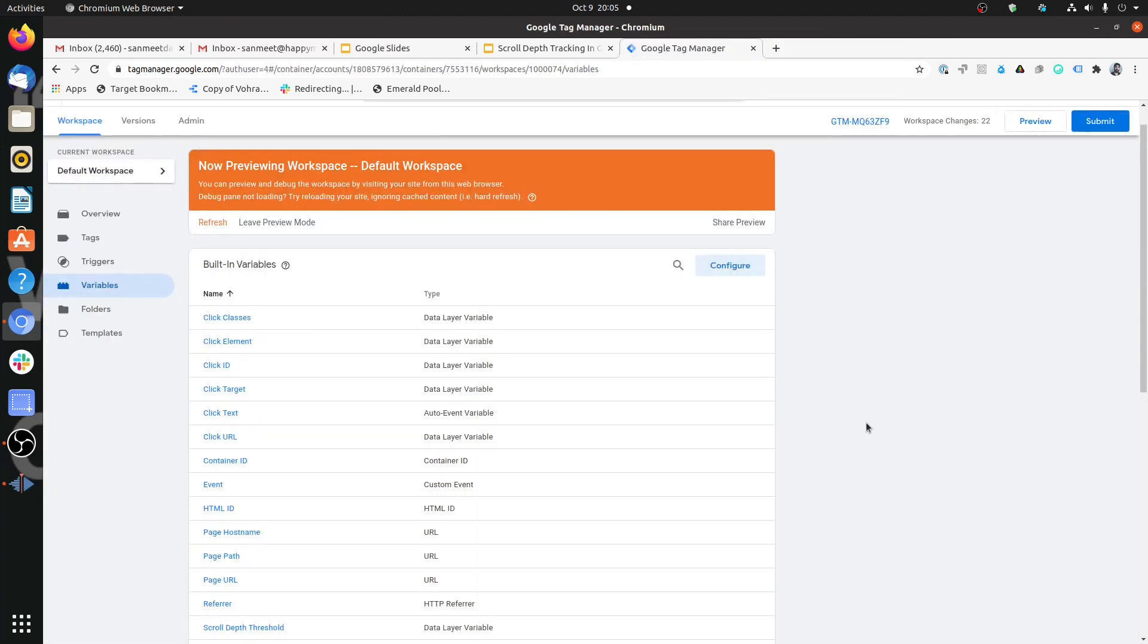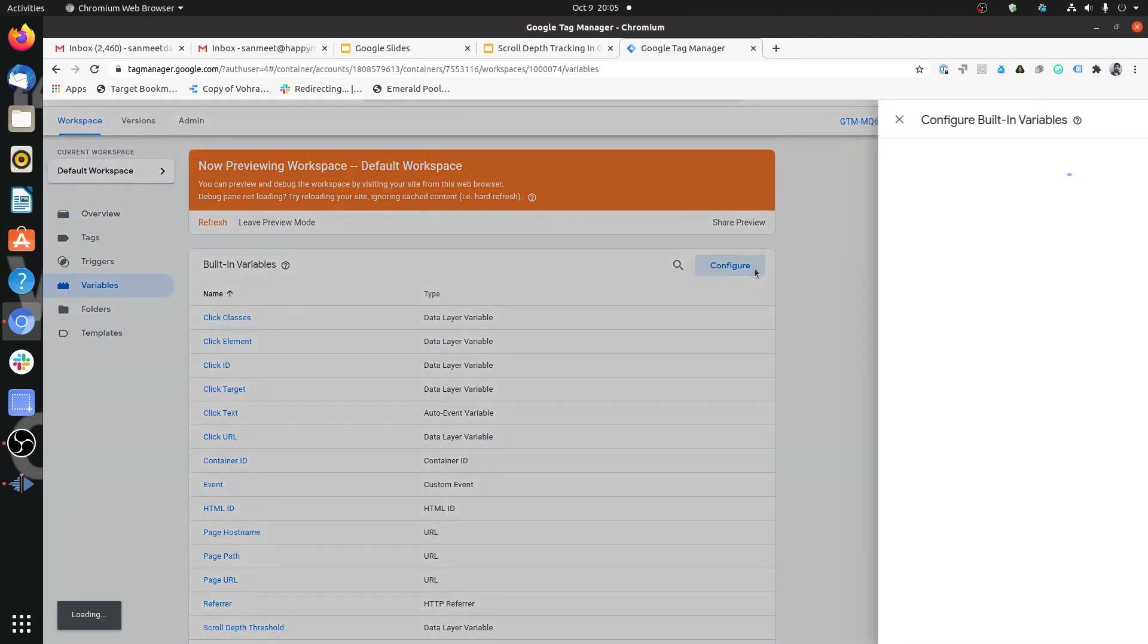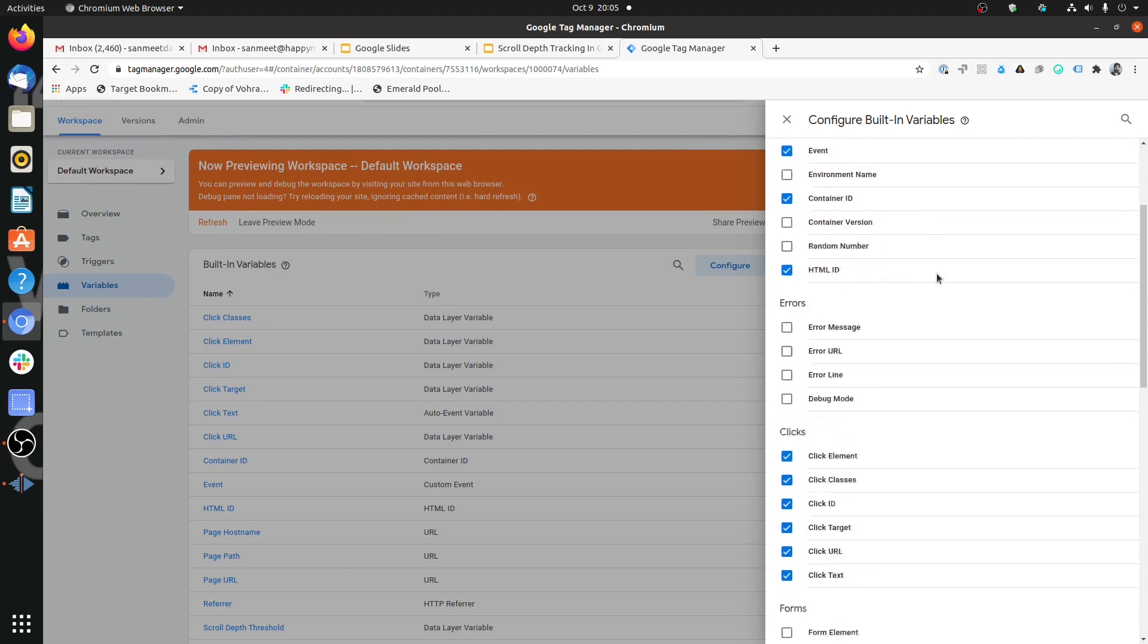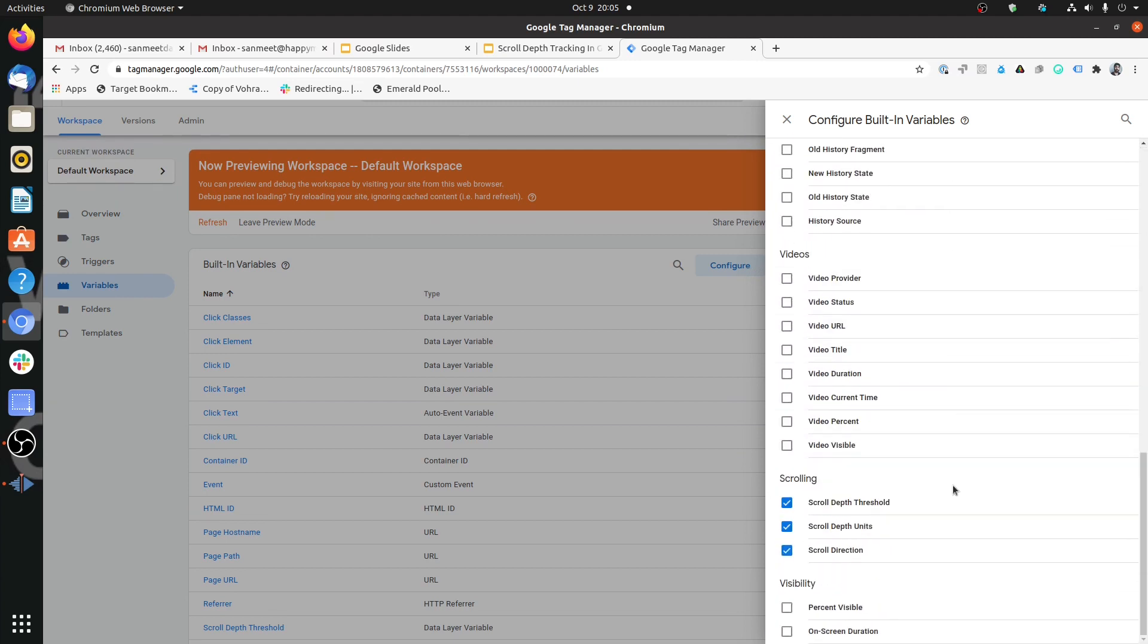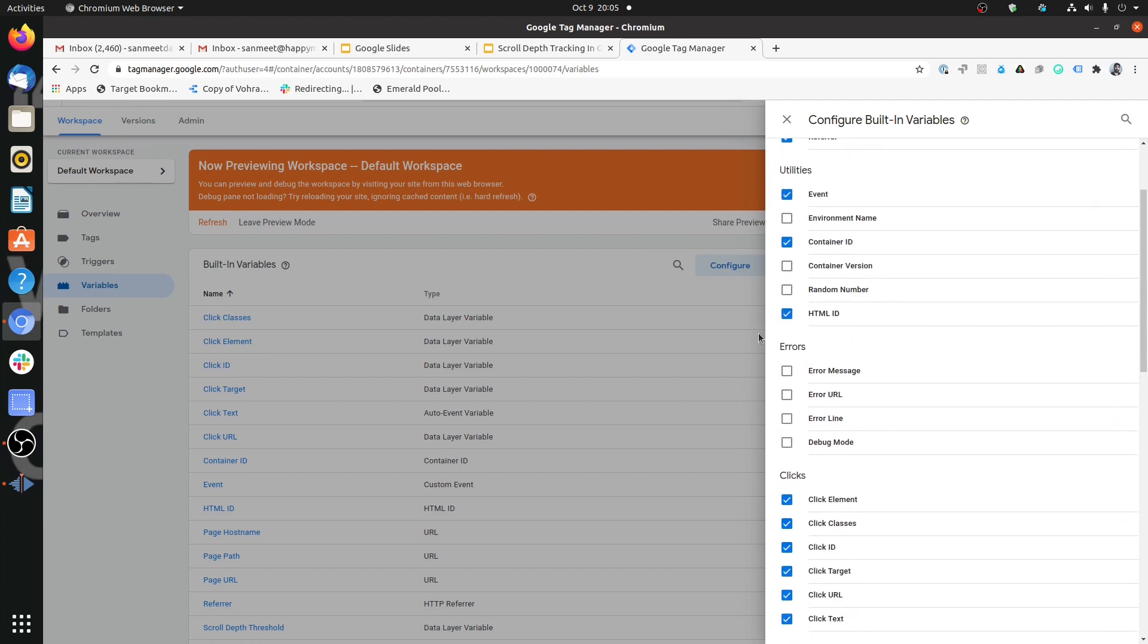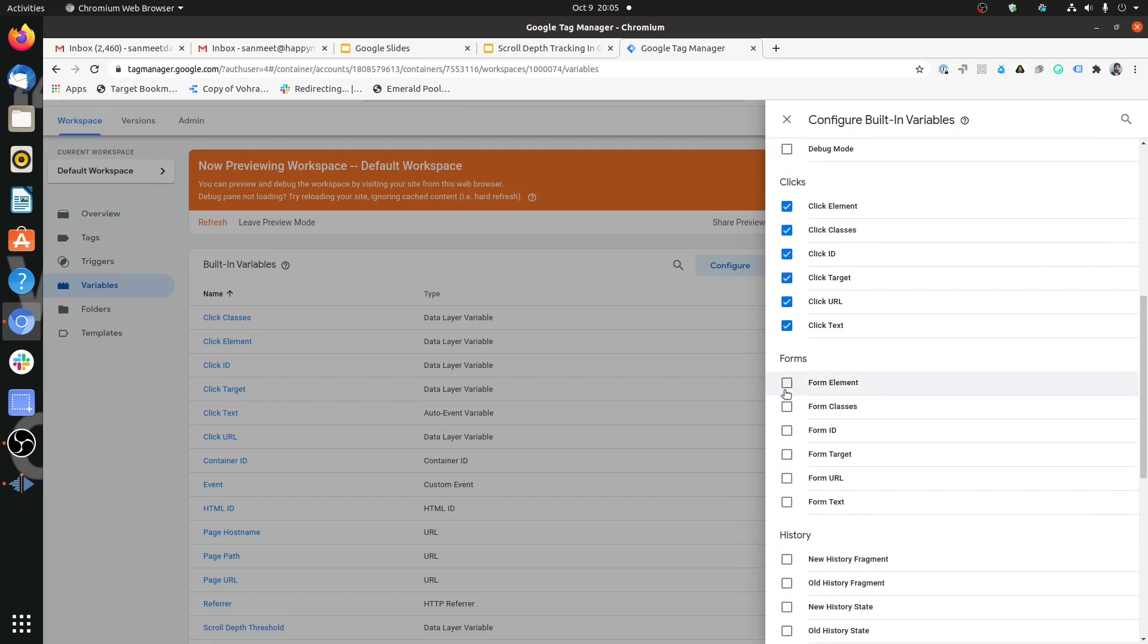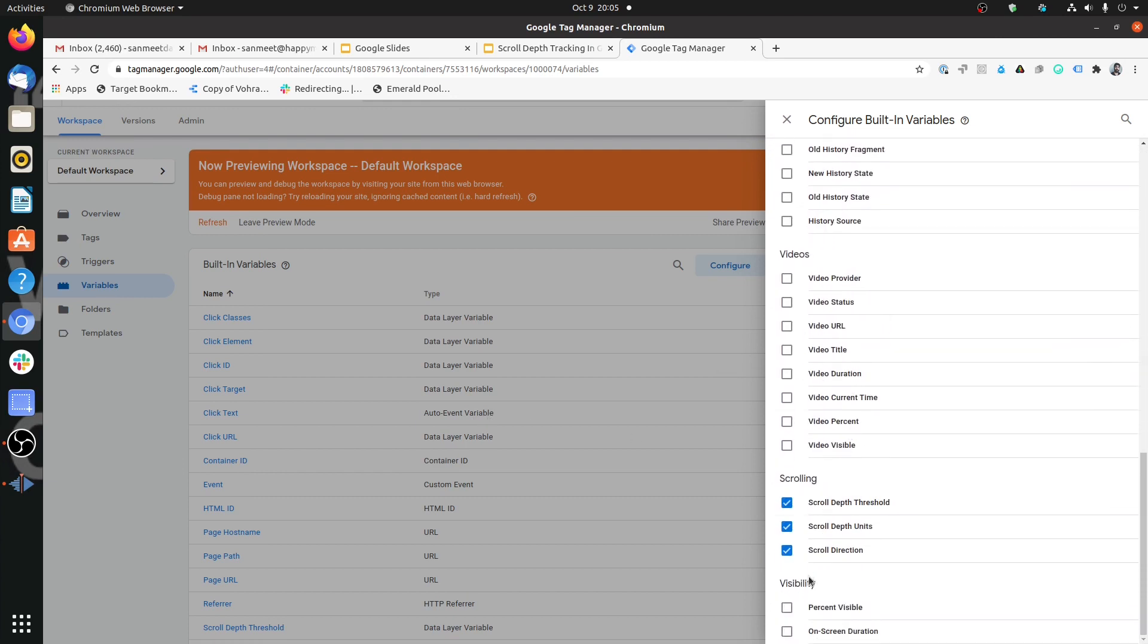Let's start with the scroll depth variables. When you come into Google Tag Manager and you click on variables, then you will get this option to configure. If you get here after clicking on configure, you will see a list of variables which are available for you. You can click on the checkbox and those things would get available here. Right now, the ones which are disabled are not present here.